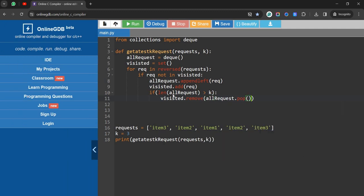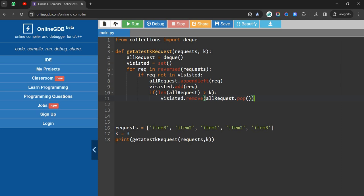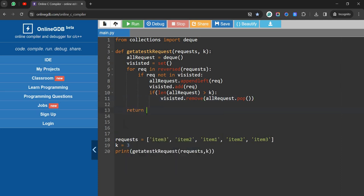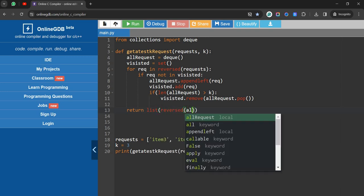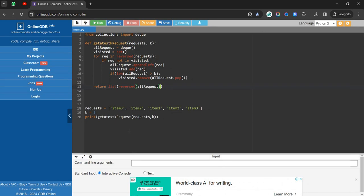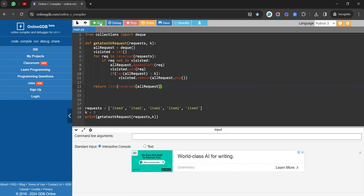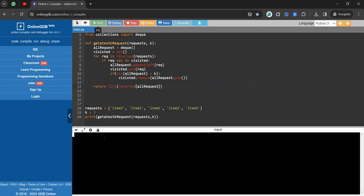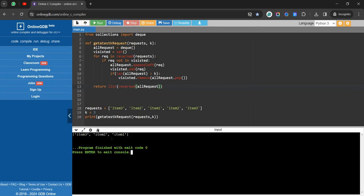Finally, we return the result as: return list(reversed(all_request)). That's the complete program — very basic and simple.